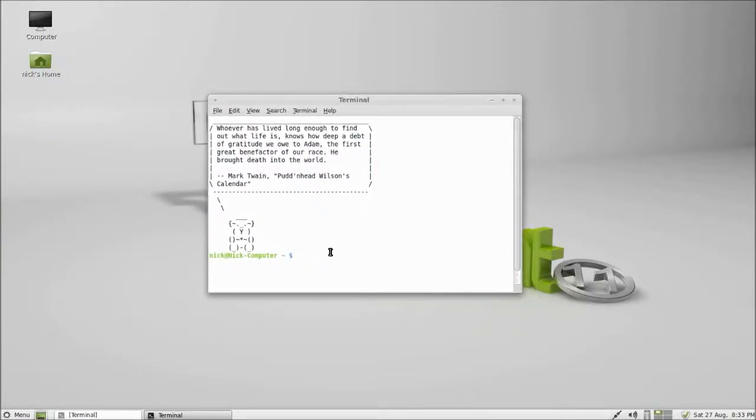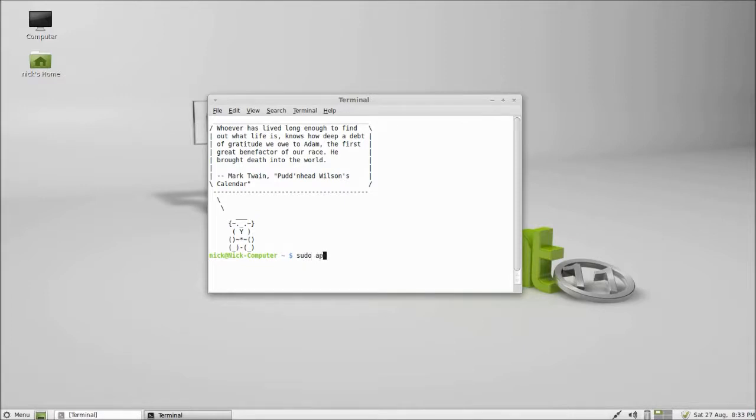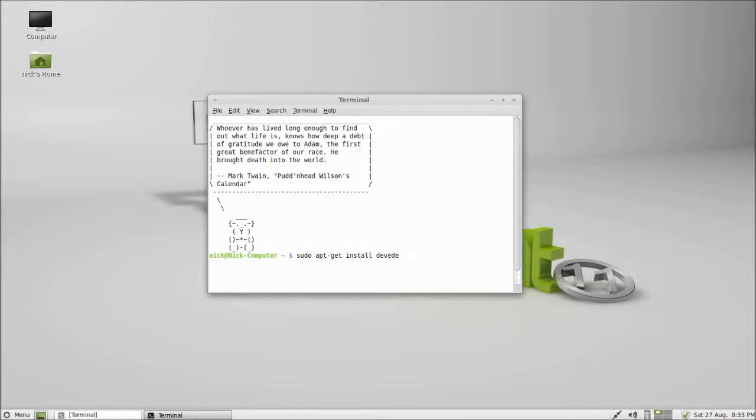So first thing you want to do is go into your terminal and type in sudo apt-get install devede. I might put this command in the description.